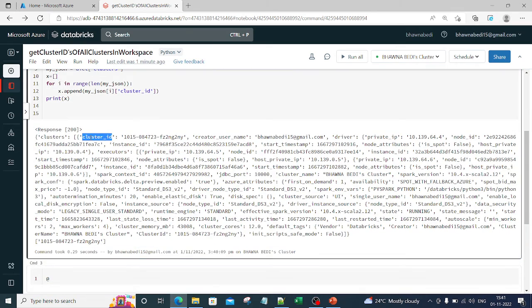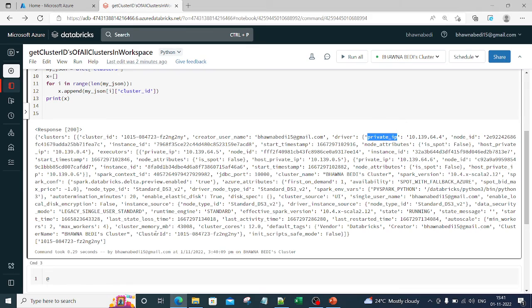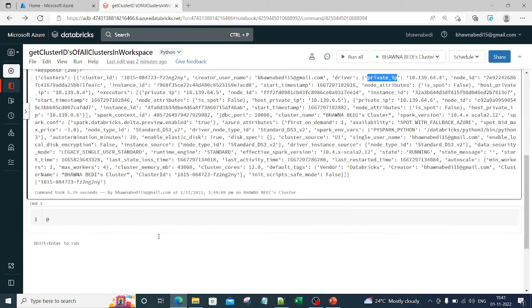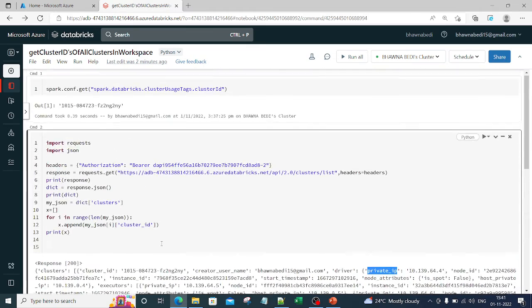And now similar to the cluster ID, you can use your creator username as well, you can use the driver, you can get the private ID, node, etc. You can get all these things. So I hope you like this particular video and you understood how we can do it.